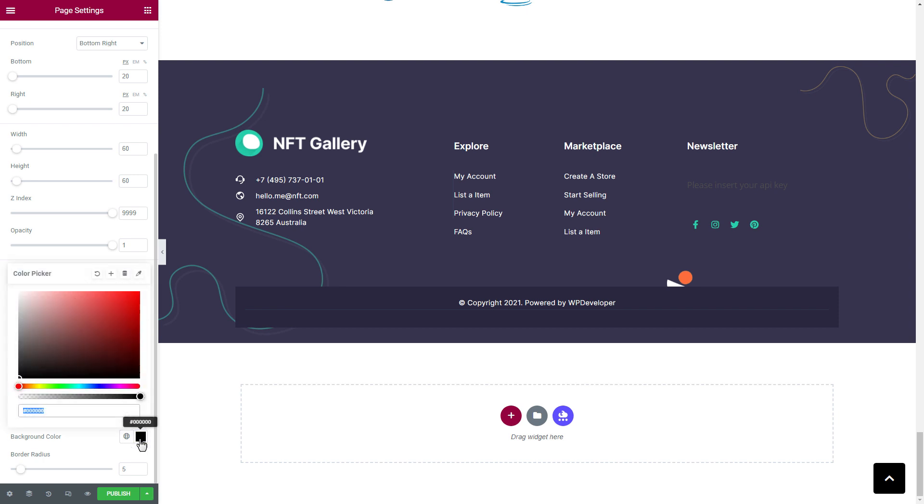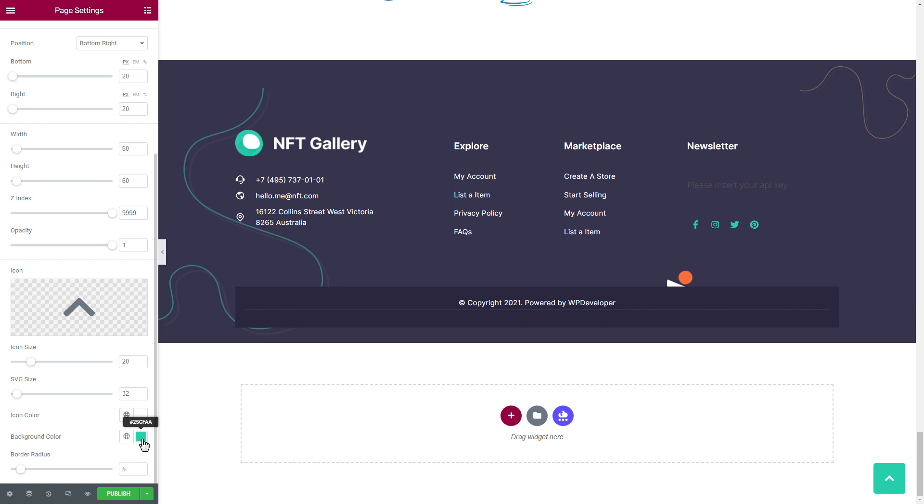We would recommend keeping the button color related to your website. Changing the position of the button is even easier using this editor.